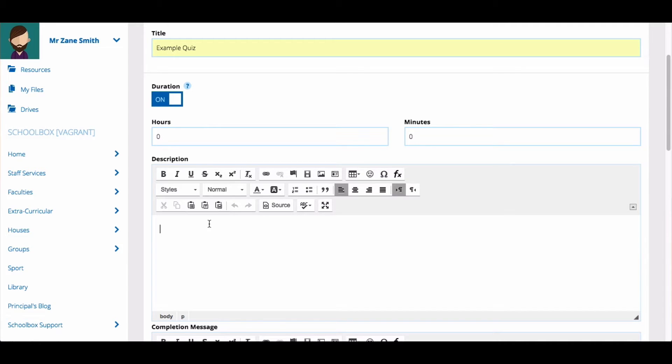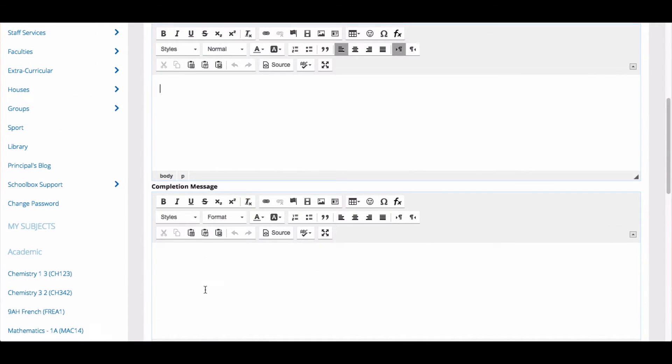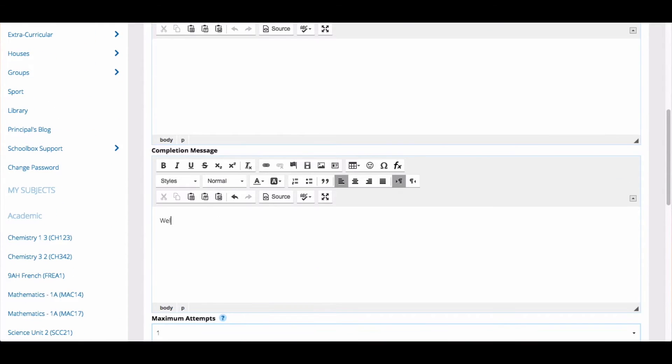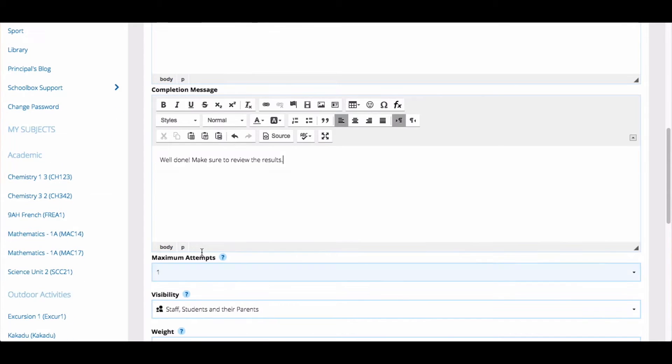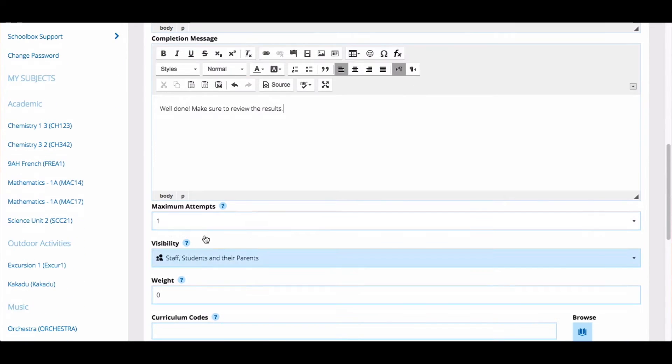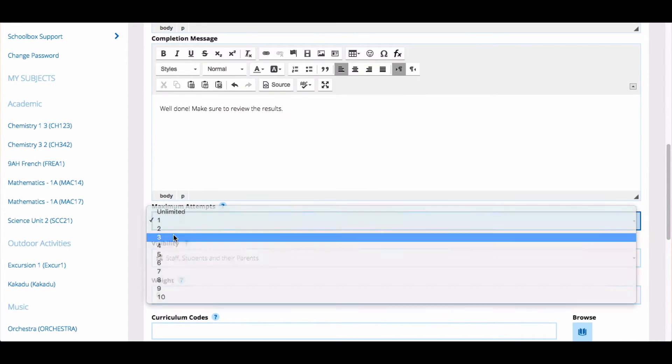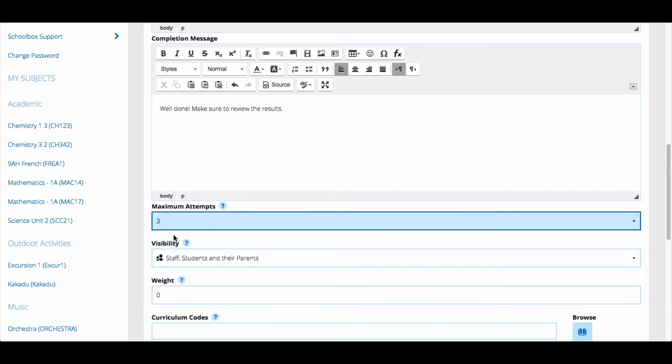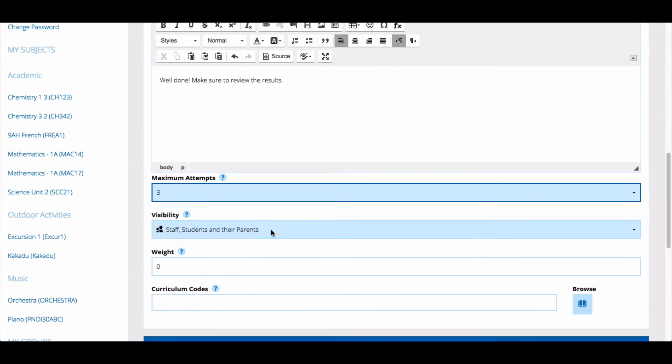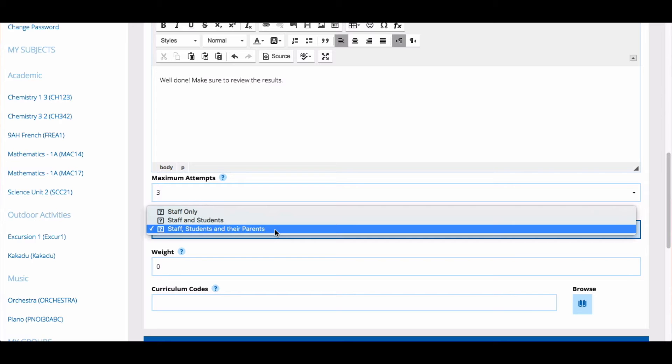You can then add a completion message which congratulates them on finishing the quiz or gives them further instructions. Set the maximum number of attempts. This is how many times students can attempt the quiz. And then set who you'd like to be able to see the results of the quiz.